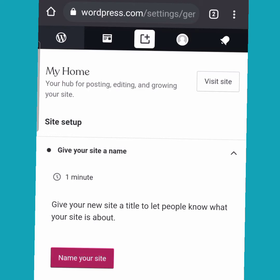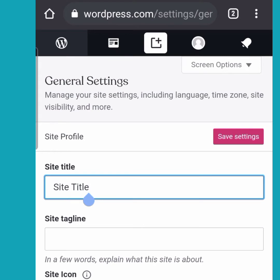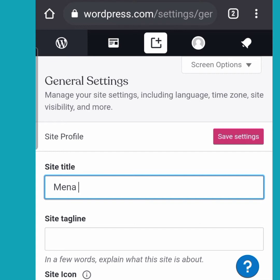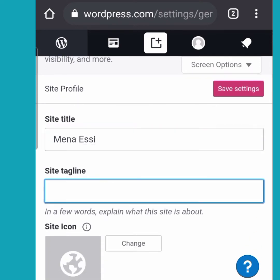Click on 'Name Your Site' and another page will load. Input the information you want there. Here I'm going to input my site title — the name for my site — and then move on to the site tagline. The tagline is like the nickname for the site, or what you want the site to be known for, so I'm just going to type in 'Ghanaian YouTuber'.